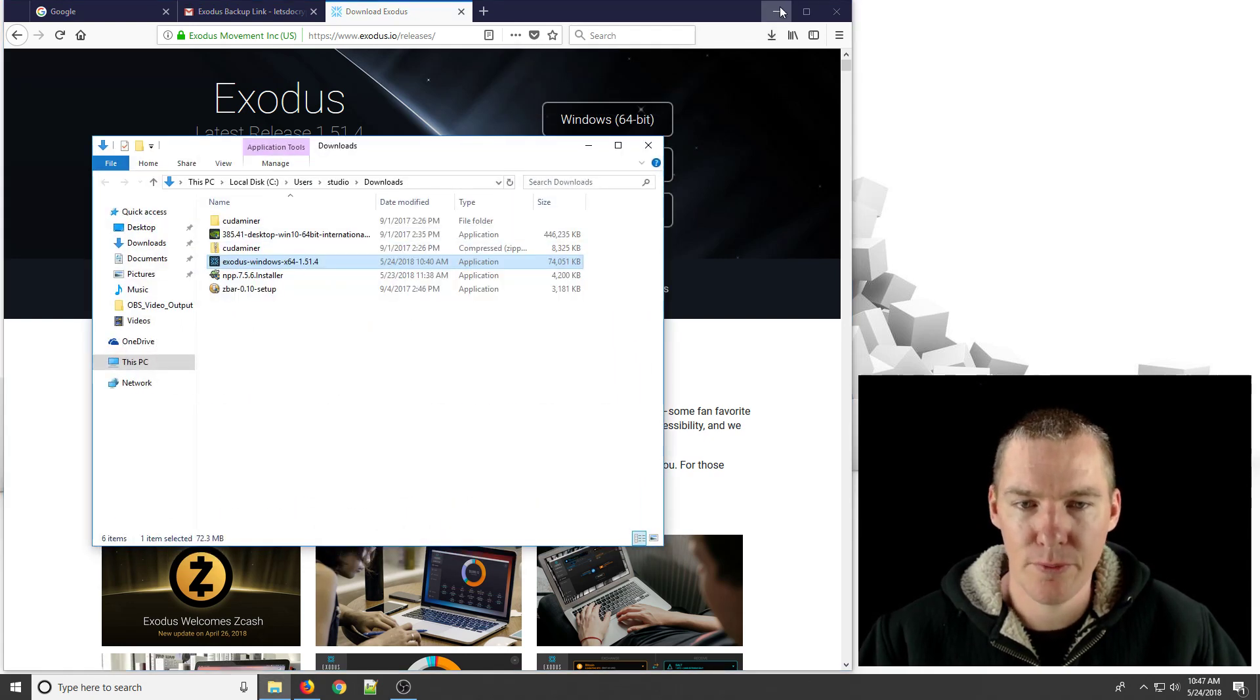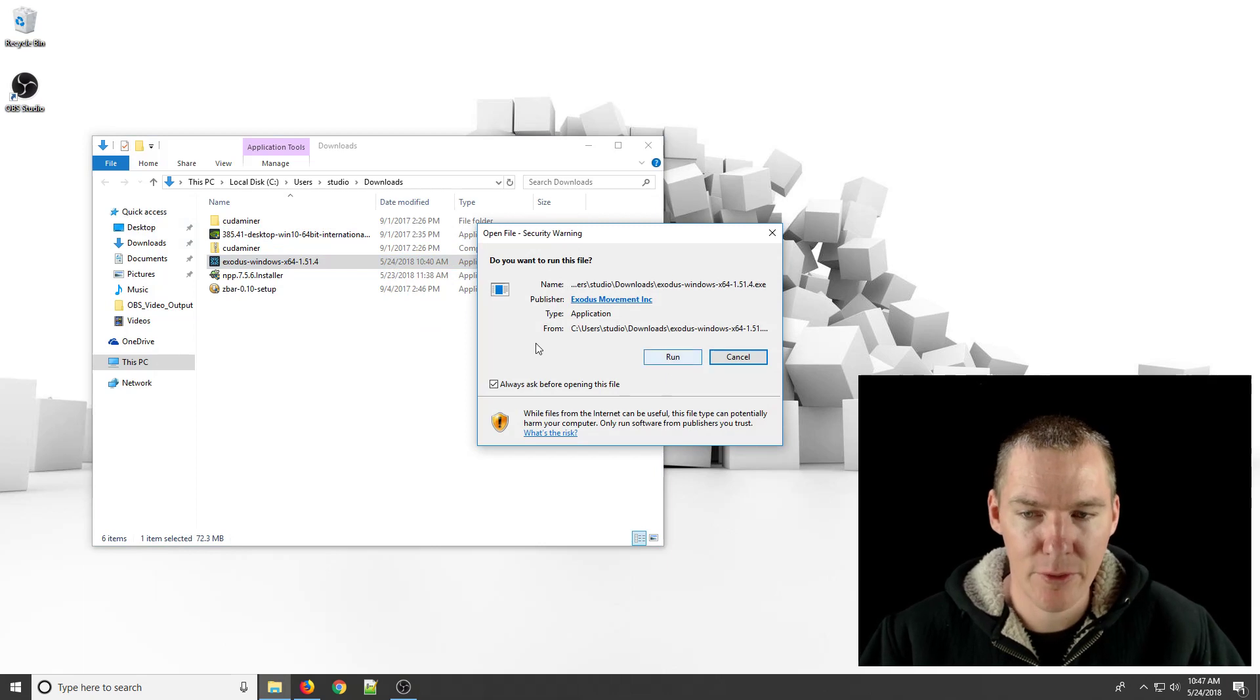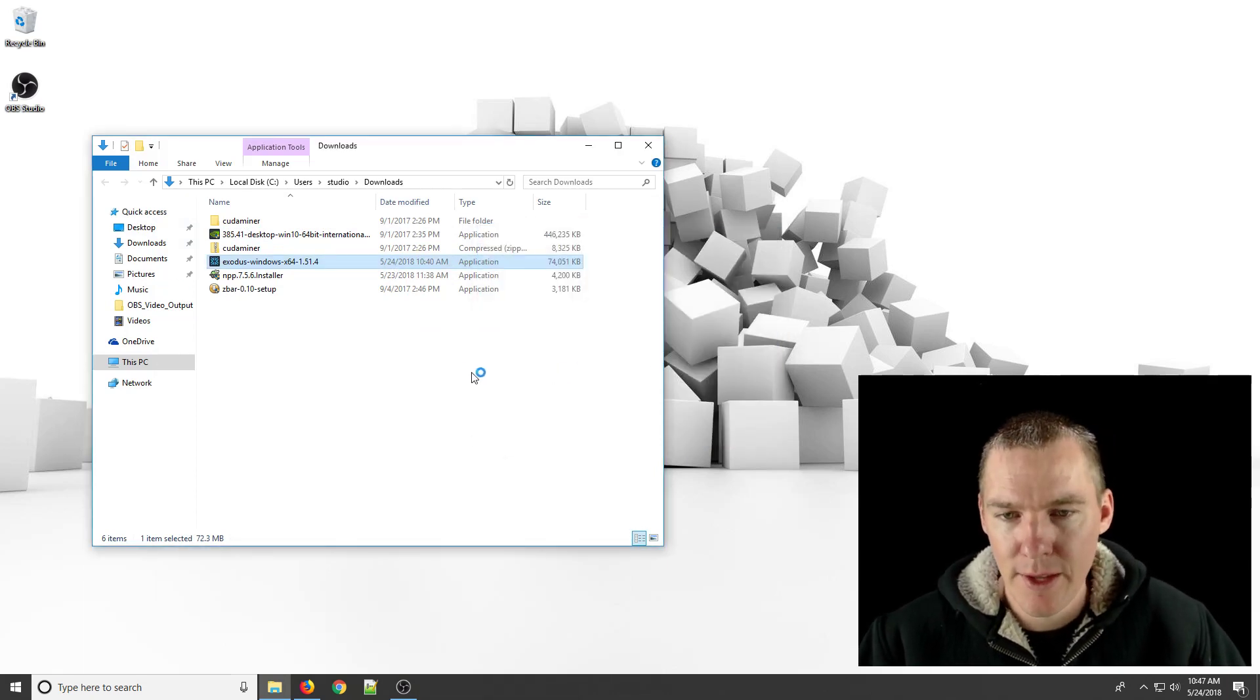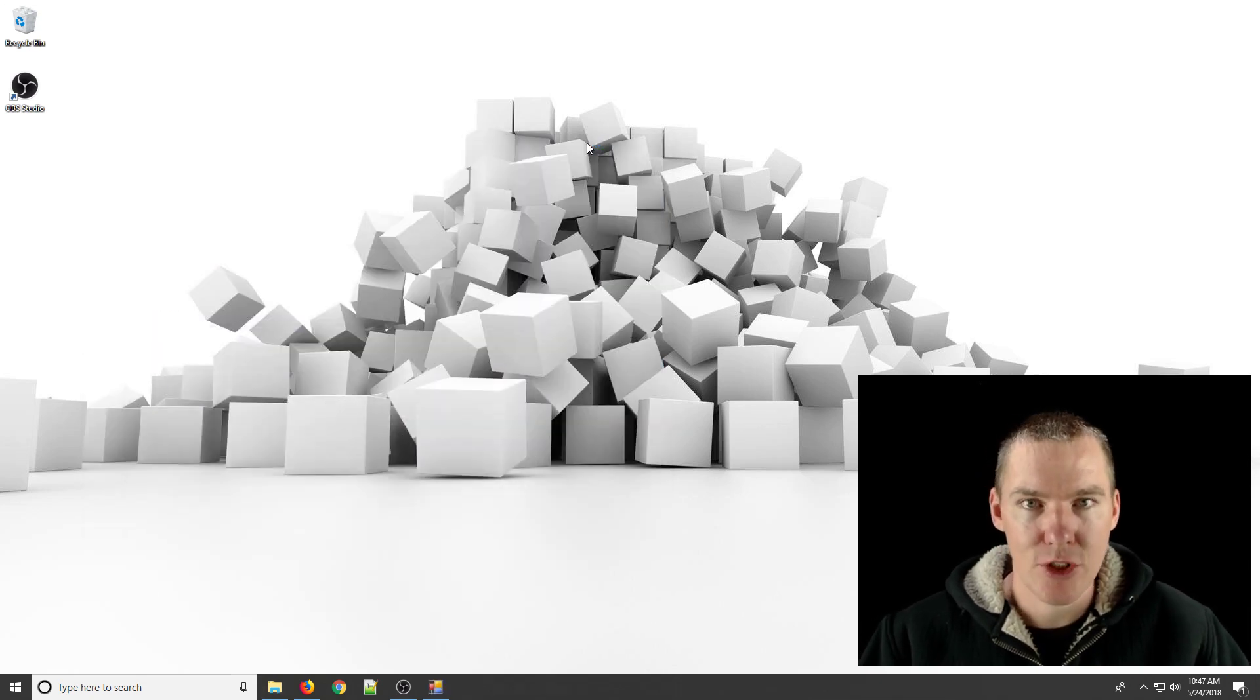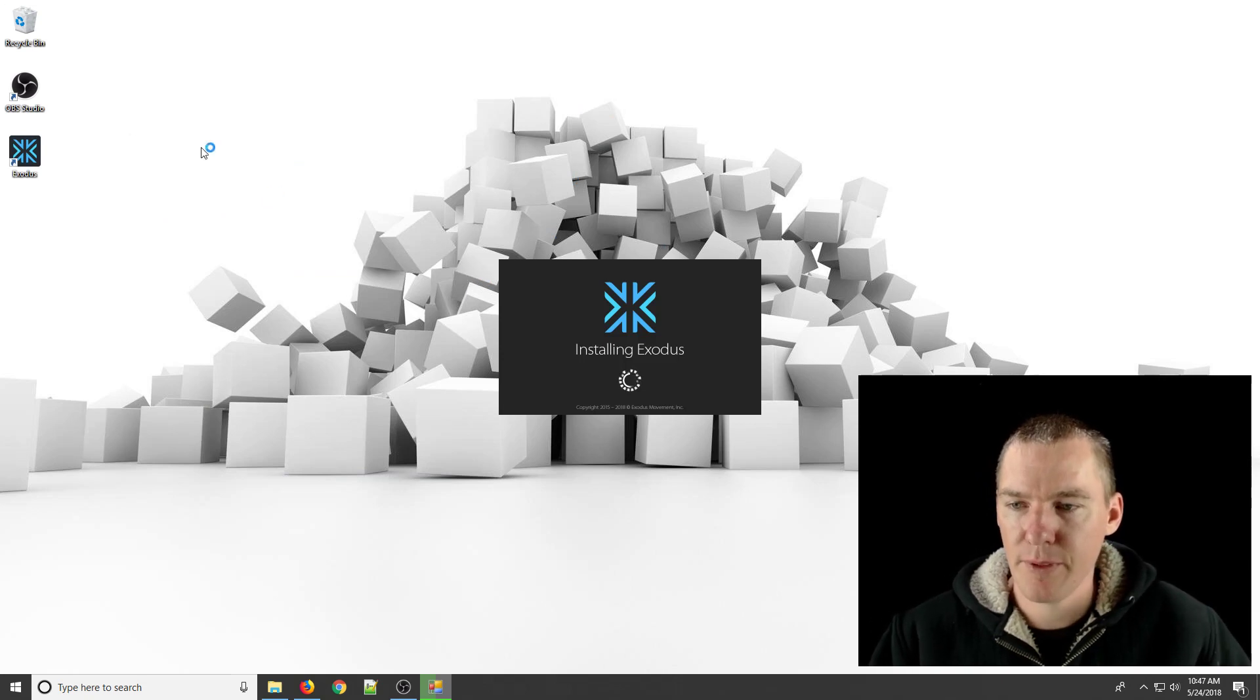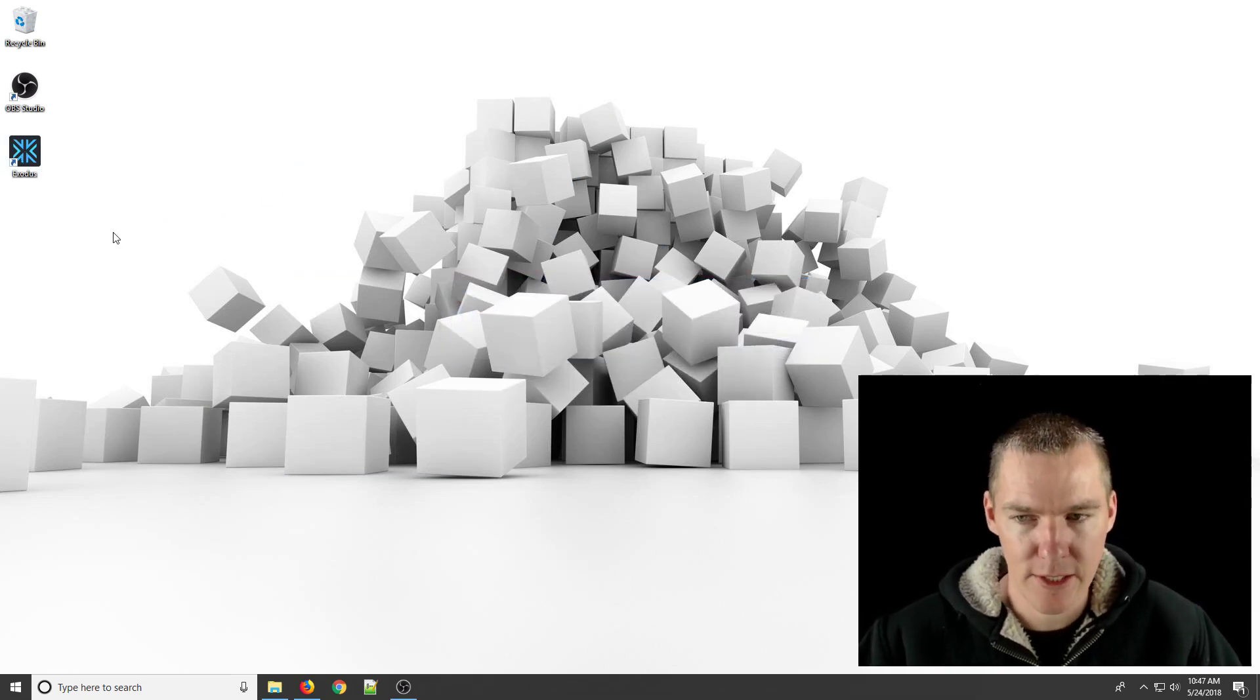And when that's done downloading, you'll just click and launch the download. It went into my downloads folder. It might be different on your computer. And what this will do is actually install the Exodus wallet on your computer. So it's now installing, it creates a shortcut on my desktop. And it's a quick process and it's done.